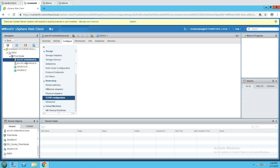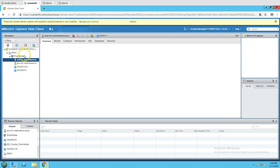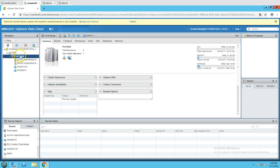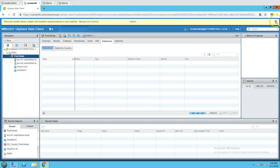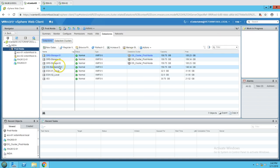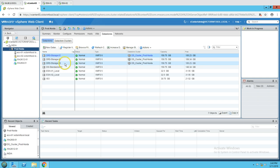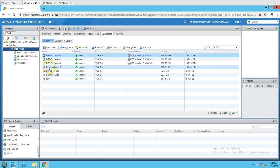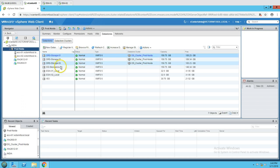In the last few videos we already added these ESXi hosts to the cluster. If I go to prod-noida and click on Datastores, you can see the datastore cluster. The three datastores — DRS Storage 01, 02, and 03 — are participating in the DRS cluster. Our task in this video is to add DS standalone 01 to this cluster.